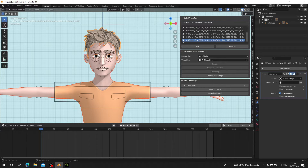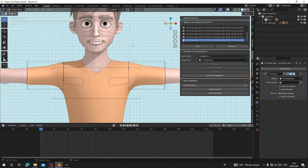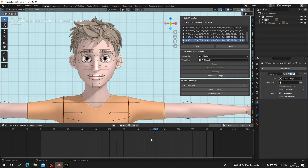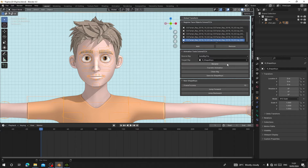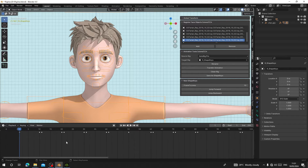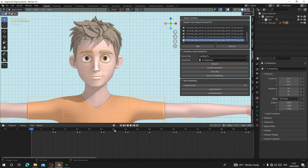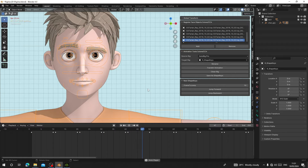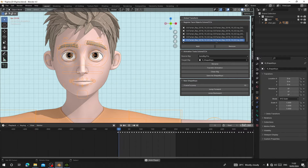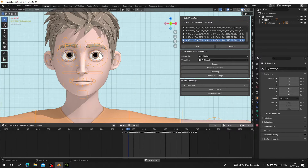The next thing we have to do is play through the timeline — nothing is happening yet. So select your rig, click on Transfer Animation, and click OK. You can see all these keyframes have now been imported into our timeline. When I play it, the character is performing all the shape keys. We are going to convert all these keyframes into shape keys, so let me extend the timeline so you can see.